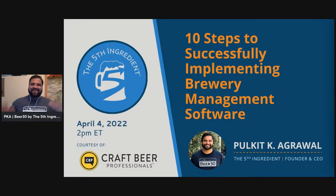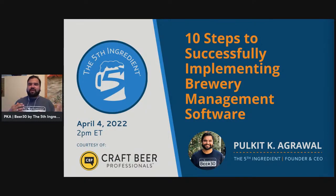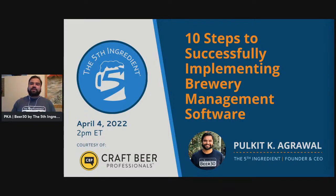Hi everyone, my name is Pulket K. Agwell and I'm the founder and CEO of The Fifth Ingredient. I'm really excited to be with you all here today for the Craft Brew Professionals group. Today's talk is about 10 steps to successfully implementing brewery management software.